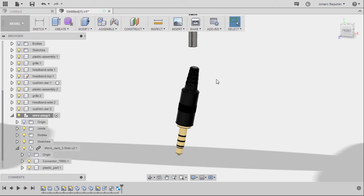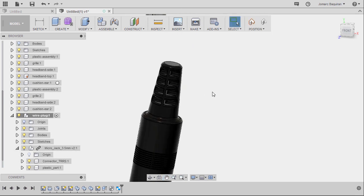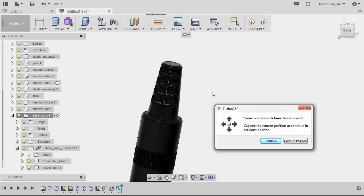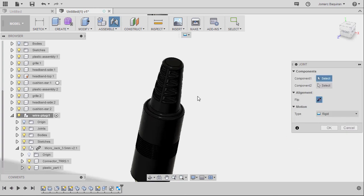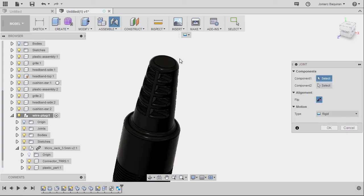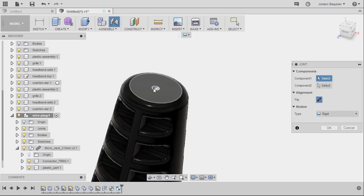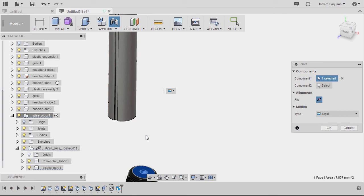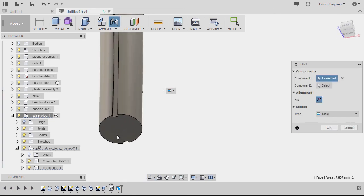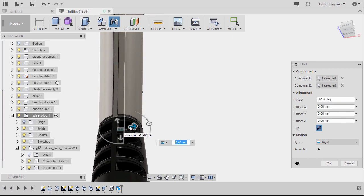Next, hitting J for joints. Selecting capture position. For component 1, hovering over this face and selecting the center disk joint. Same here. Activating component 2. Left click. The motion type to be rigid. Hitting OK.